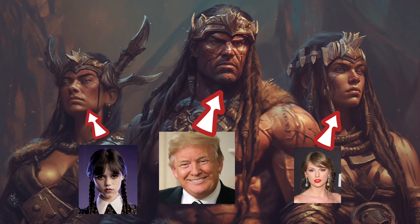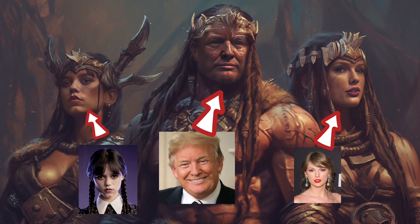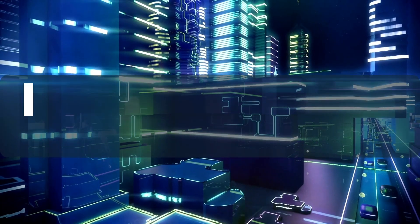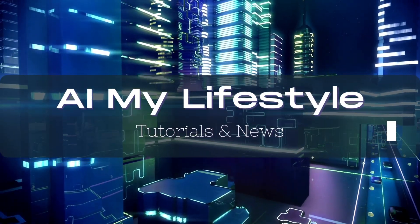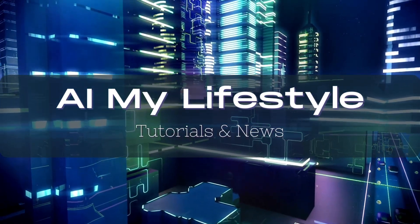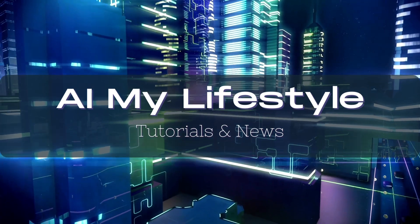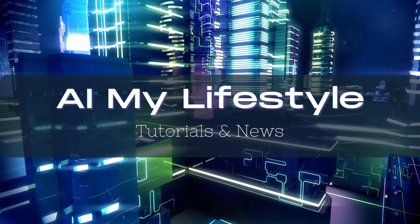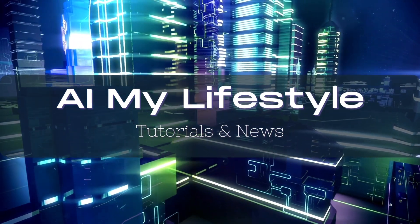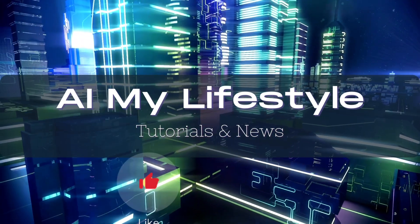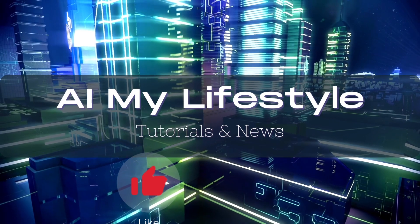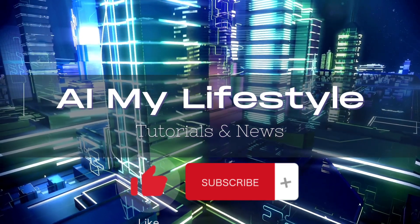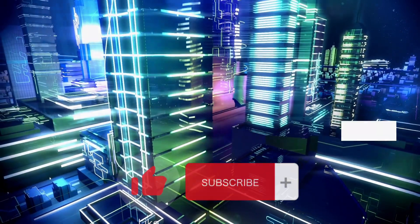In this video, I'm going to show you how to swap multiple faces on the same image, all perfectly done, just like the previous video. Welcome to AI My Lifestyle channel, home of Artificial Intelligence tutorial and news. If you want to stay up to date with the latest tools, hit that like and subscribe button. It would really help me out here. So let's jump right into it.